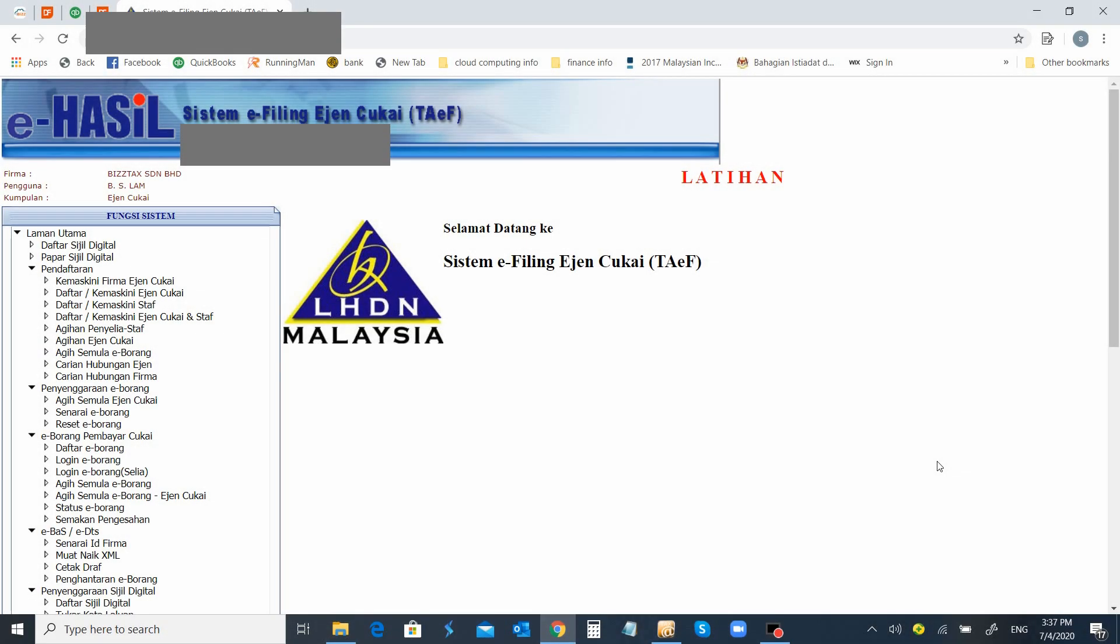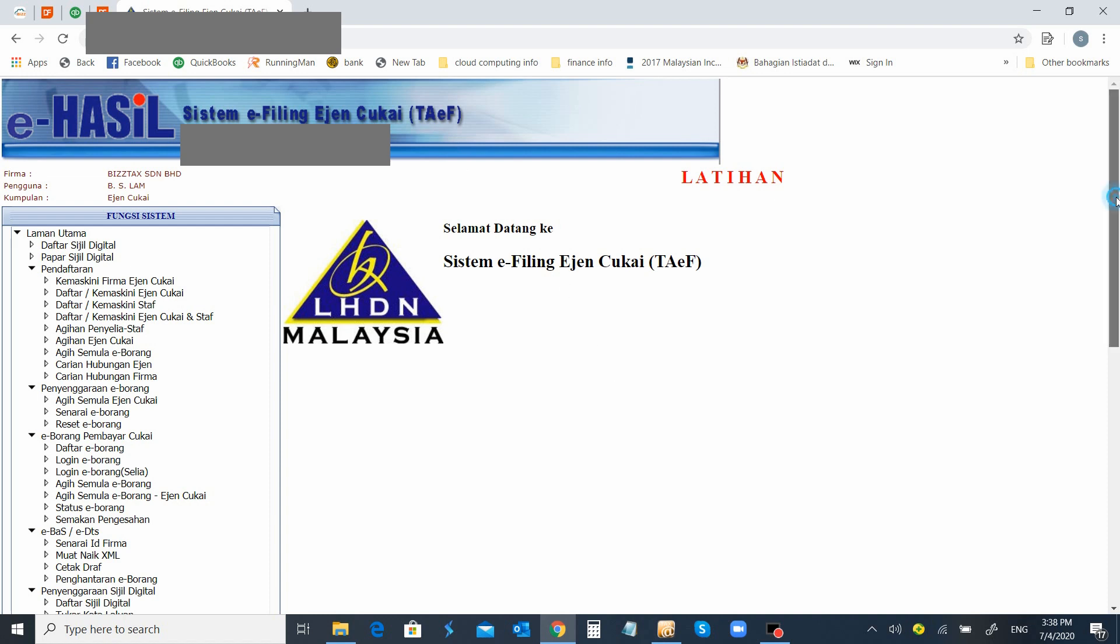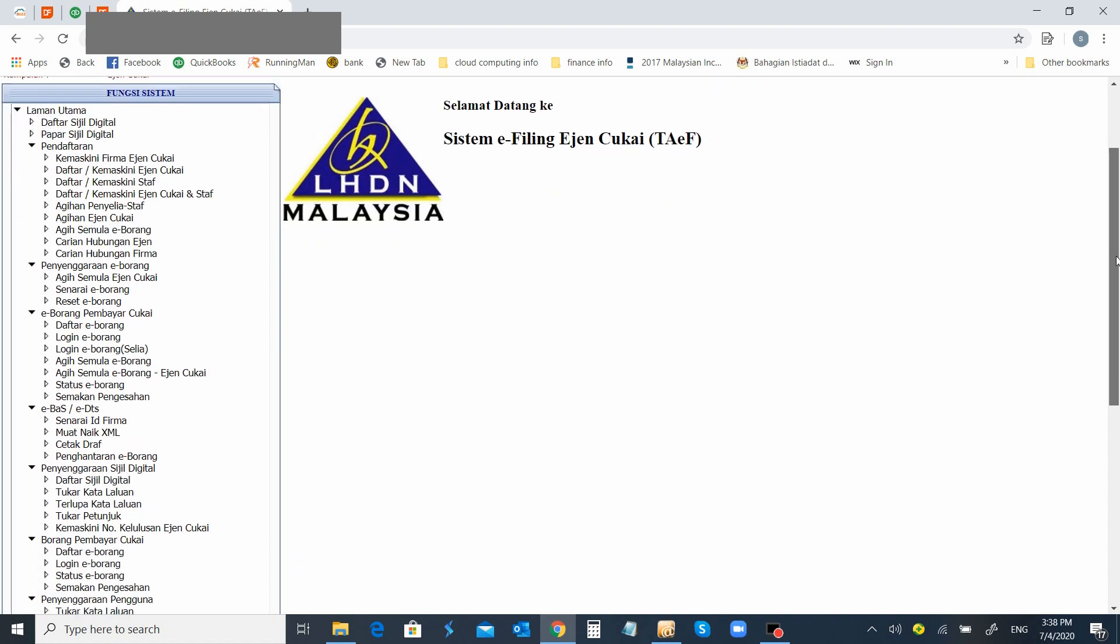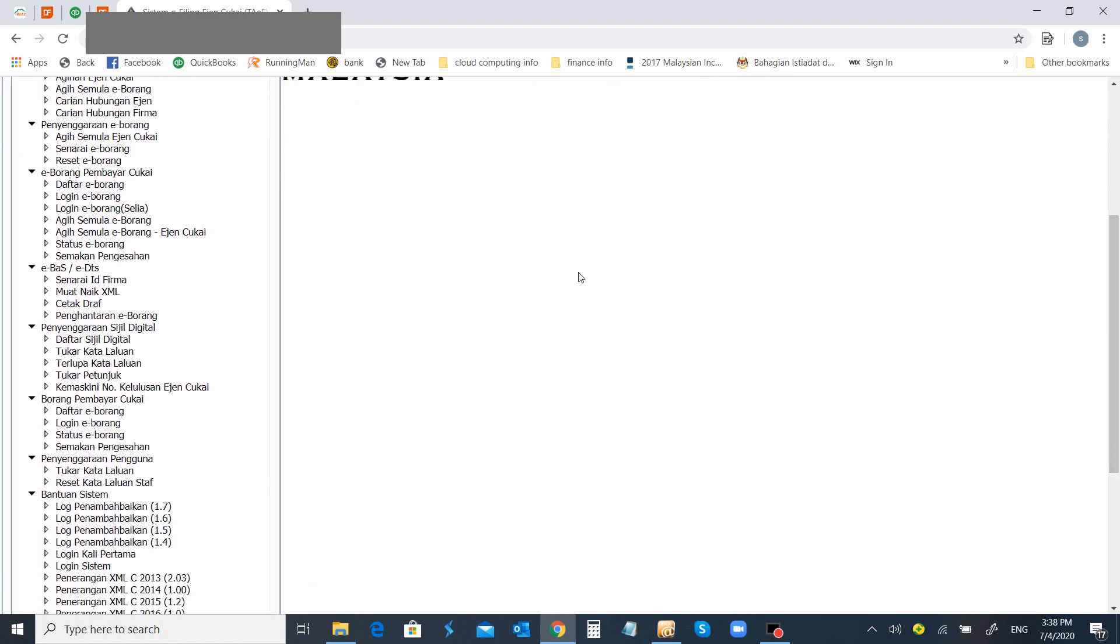Next step, you will have to log into the TAIF portal. This latehan is basically LHDNN making the e-latehan available for software providers like us to test run the final result. Just ignore the latehan. As a tax agent, you will just log in your TAIF portal. Next, what you need to do is check on this panel under e-bus/e-DTS under cetak draft.